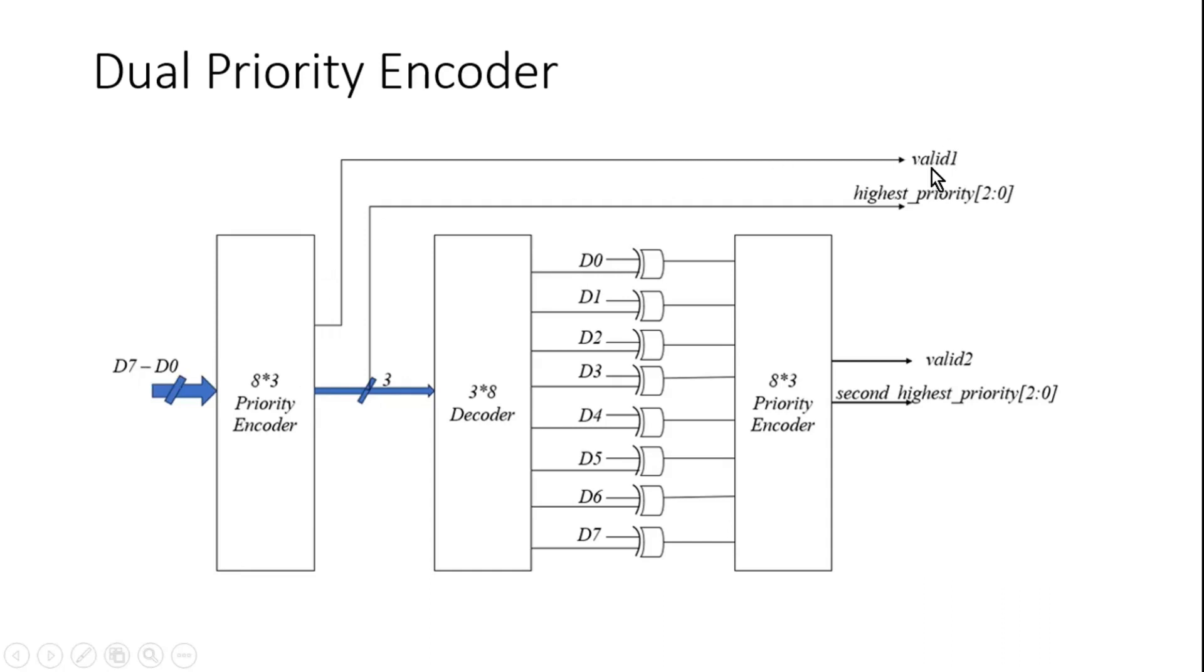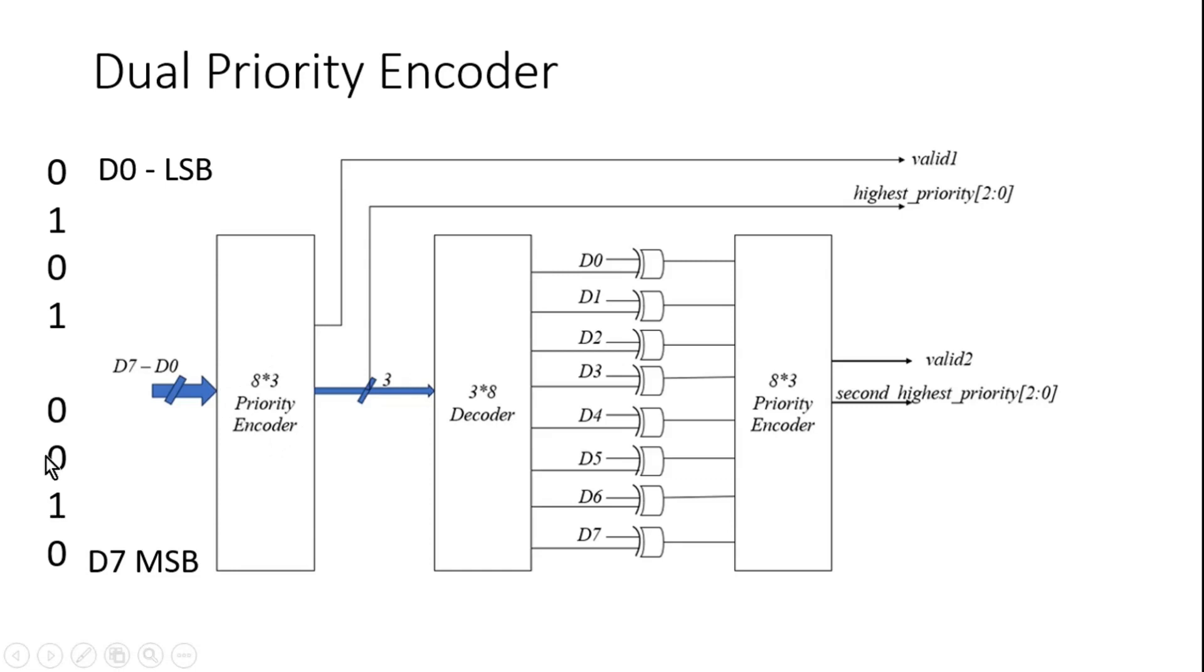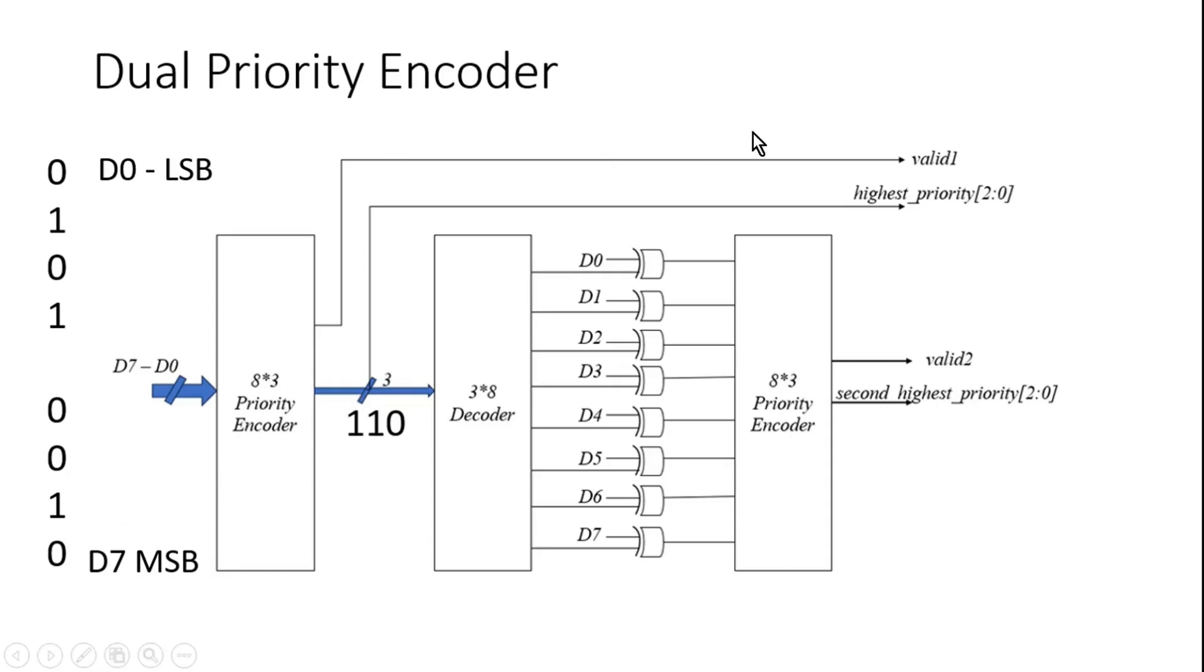Now let me take an example. Let us say I applied these signals to the input of this priority encoder and there are three signals in high position. So as per the functionality of this priority encoder, it should give me D6 as the index of the highest priority asserted signal along with the valid one. So six should be the output of this first priority encoder.